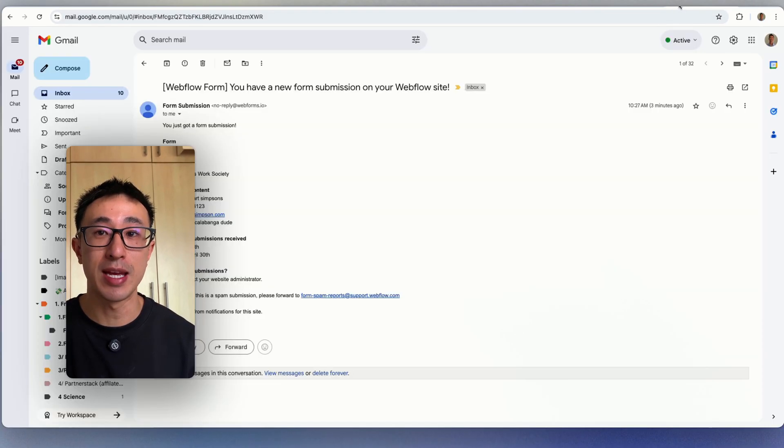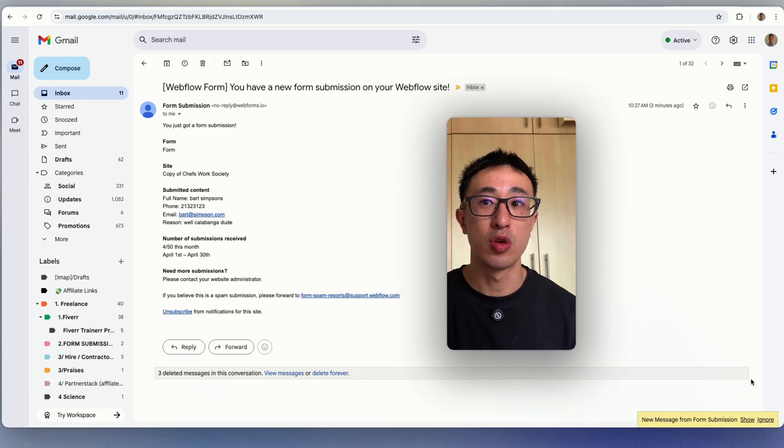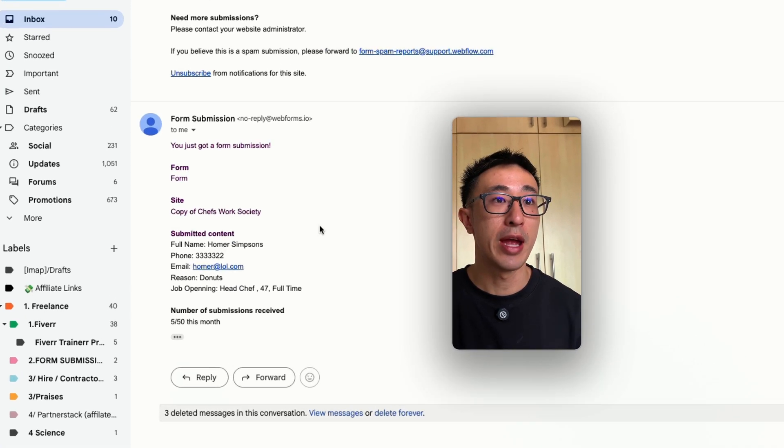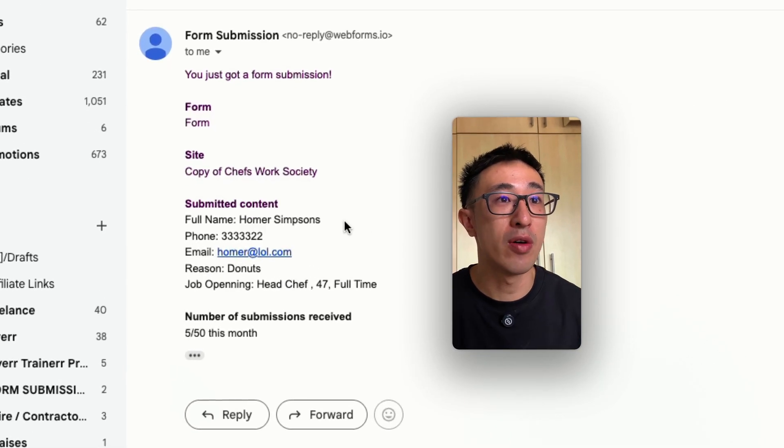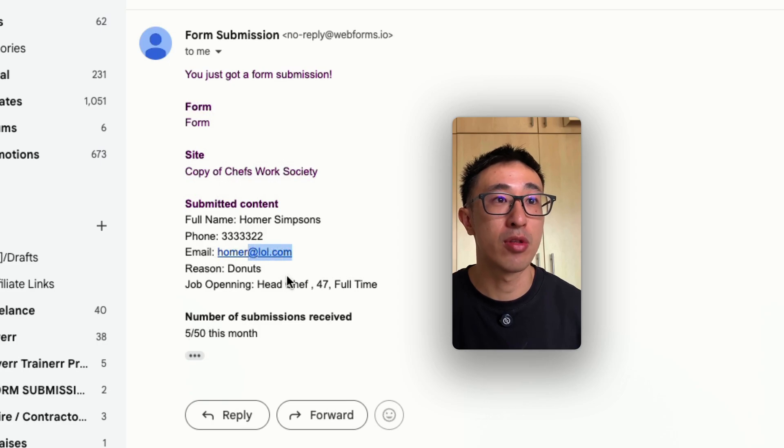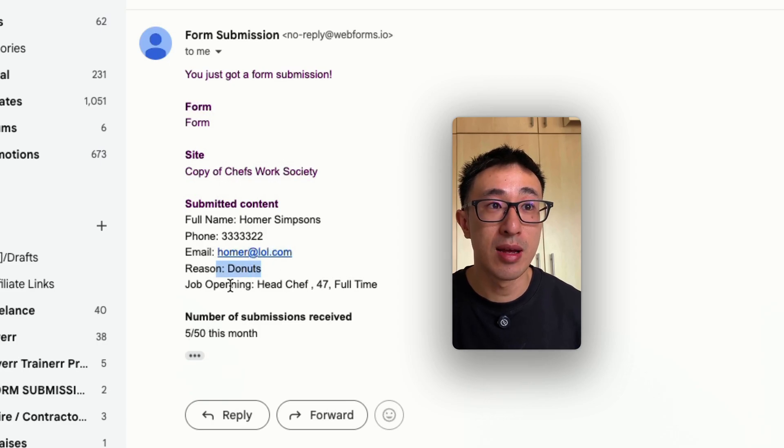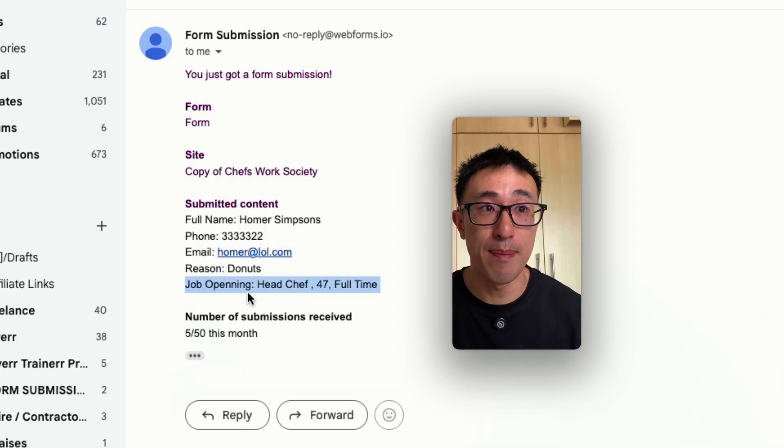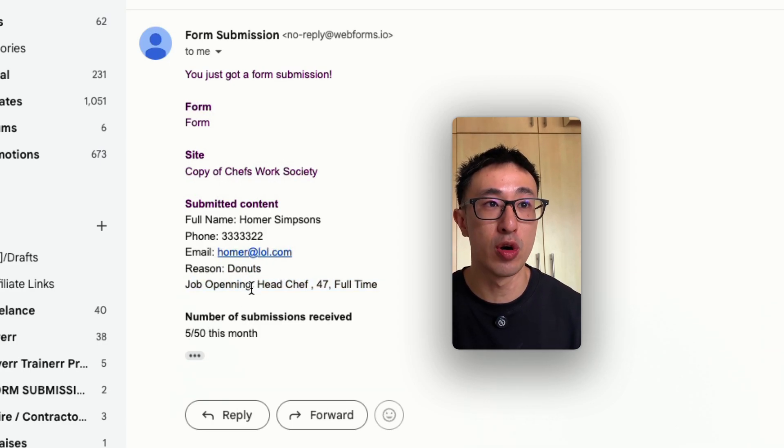Then if I go back to my email, you'll notice there's a new form submission. And you can see right now it has the full name, the phone number, the email, the reason.